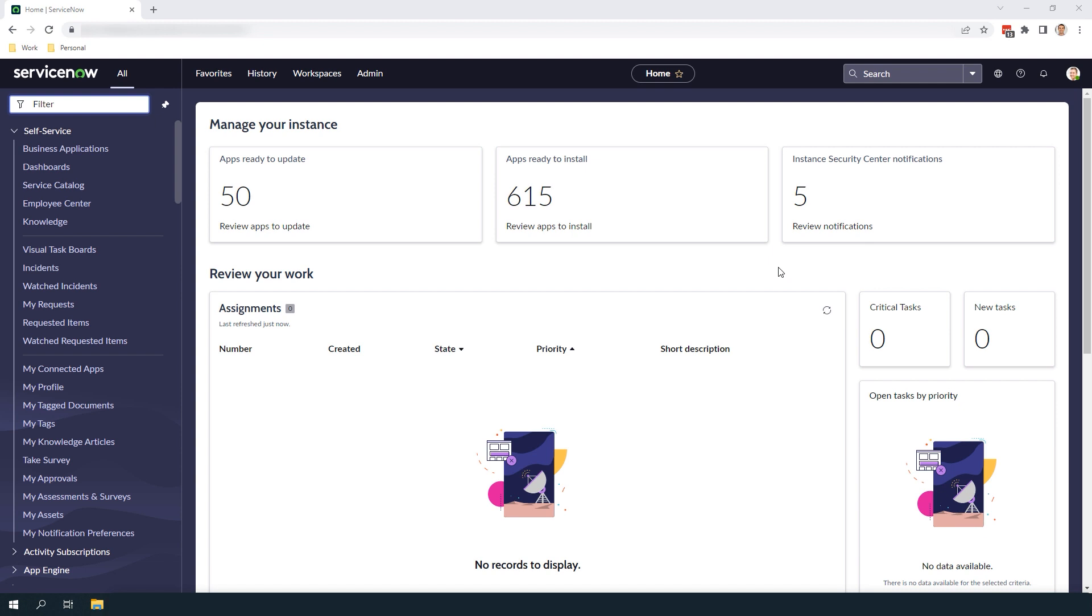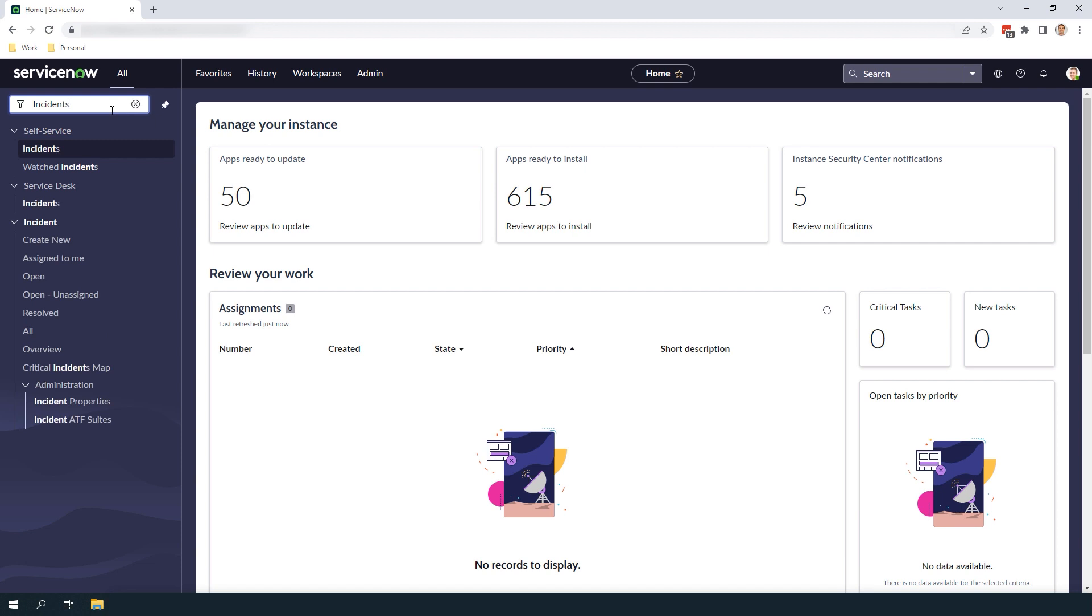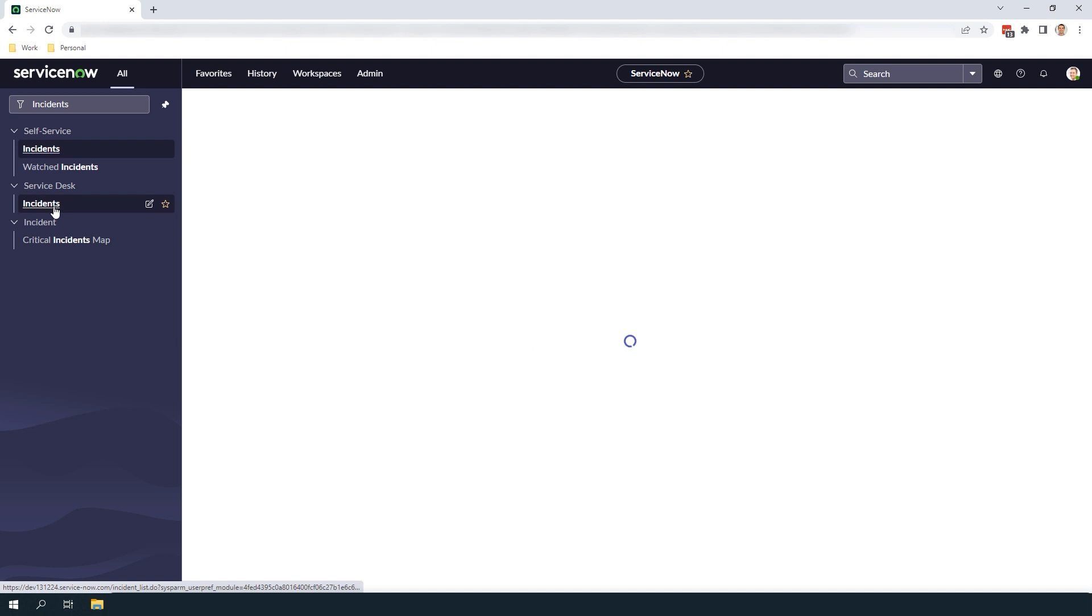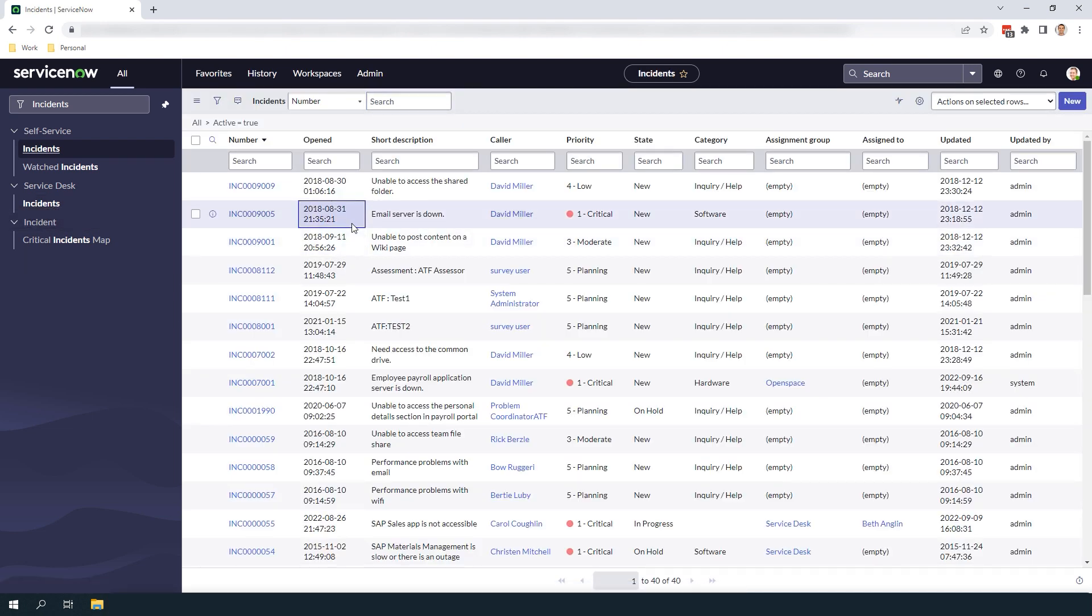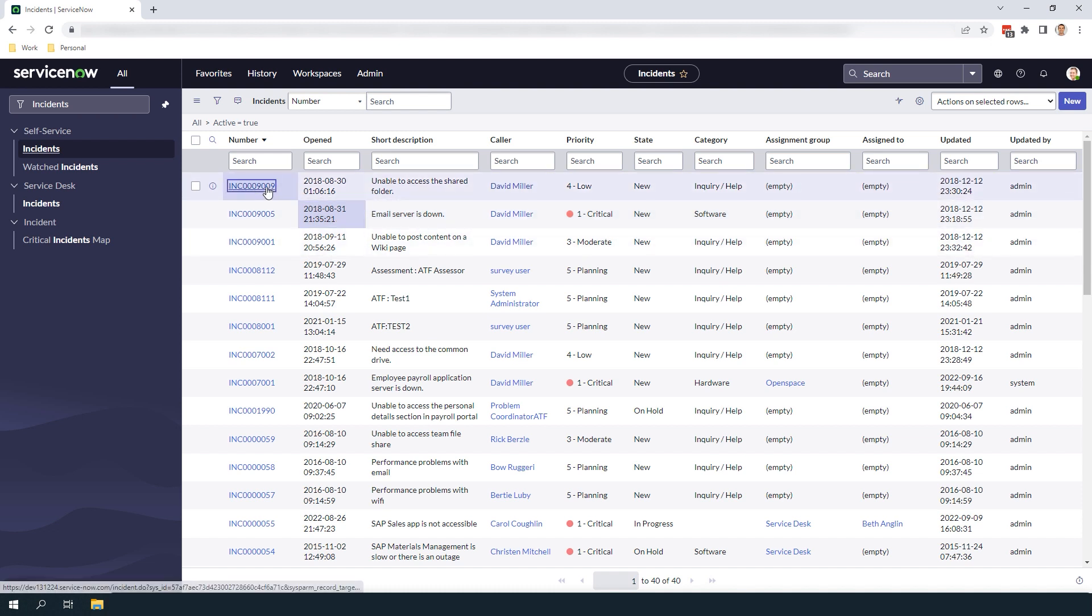To get started, open up ServiceNow and in the navigation filter type in incidents and click on the incidents module located underneath the Service Desk application. You'll now be navigated to the incident list view. Open up any incident record so we can explore the form.